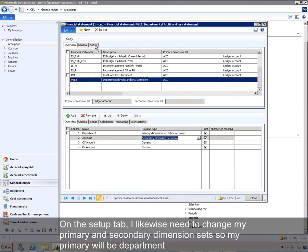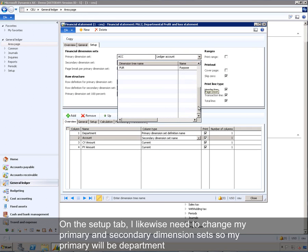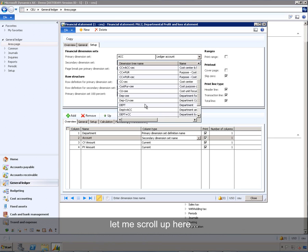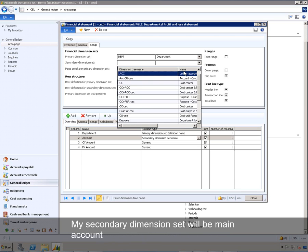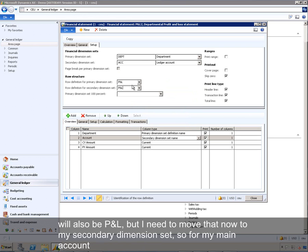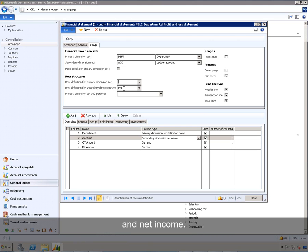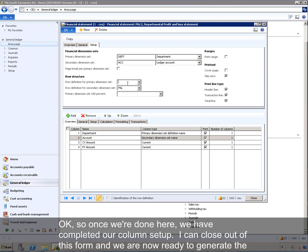On the setup tab, I need to change my primary and secondary dimension sets. My primary will be department and my secondary dimension set will be main account. Then my row definition will be P&L, but I need to move that to my secondary dimension set, so that for main account I show the rows defined in my P&L row definition — total sales, total cost of goods sold, and net income. Once done, we have completed the column setup and are ready to generate the departmental P&L.